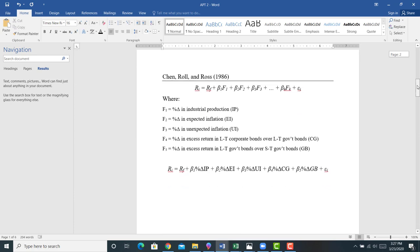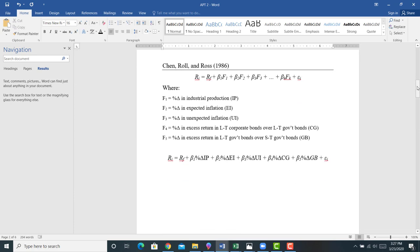Let me introduce the first model we'll talk about: the Chen, Roll, Ross model. It's been around for a long time and is heavily driven by data. In a multi-factor risk model in general notation, the return for a particular stock equals the risk-free rate plus a whole bunch of risk factors K, each with factor loadings describing how an individual asset is exposed to each measure of systematic risk.